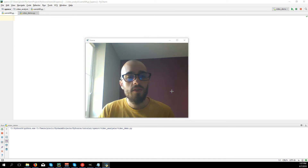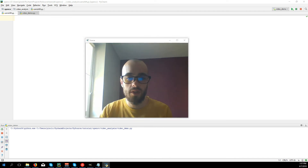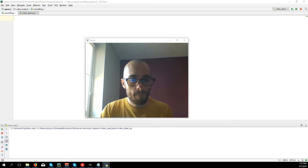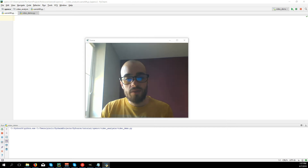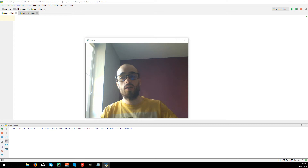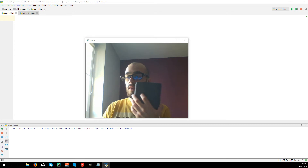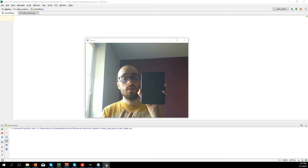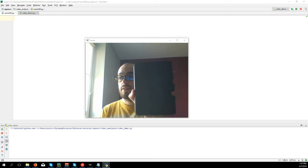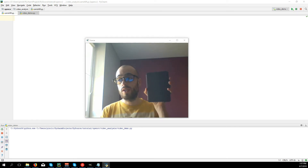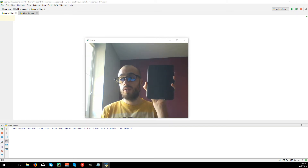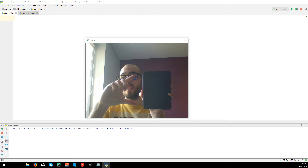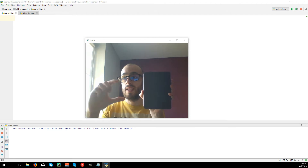Welcome everyone to this new video tutorial. We're going to see the CamShift algorithm. We've seen in the previous video how the MeanShift algorithm works to track an object, and we found some problems with MeanShift: it didn't matter the size of the object, the MeanShift algorithm will always keep the same size of the rectangle.